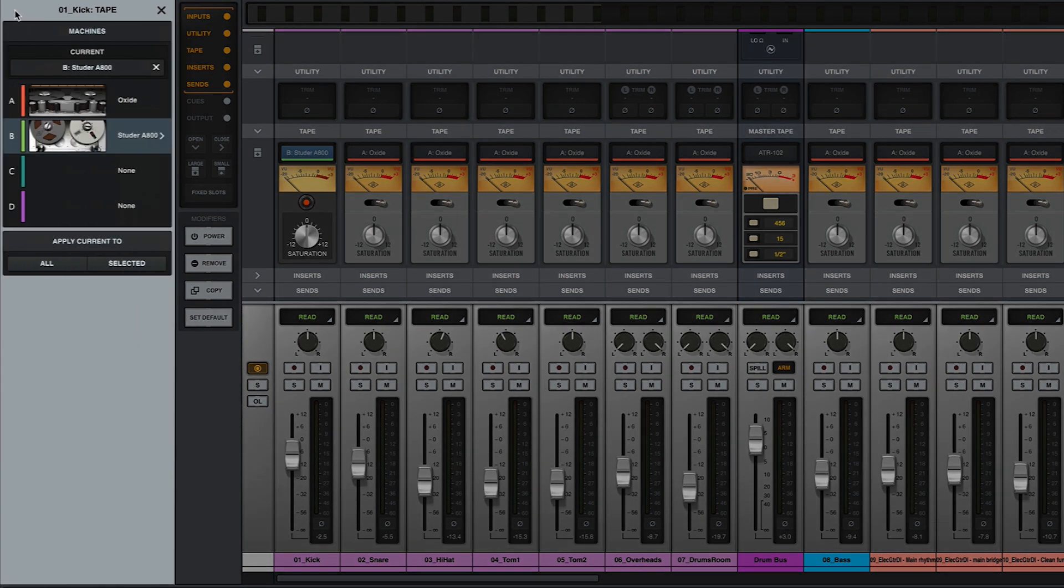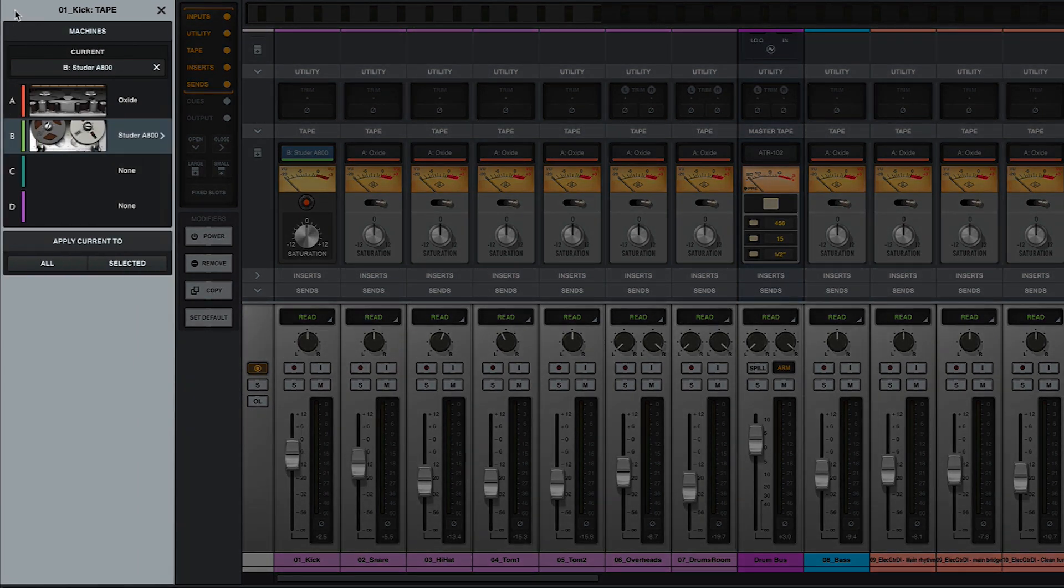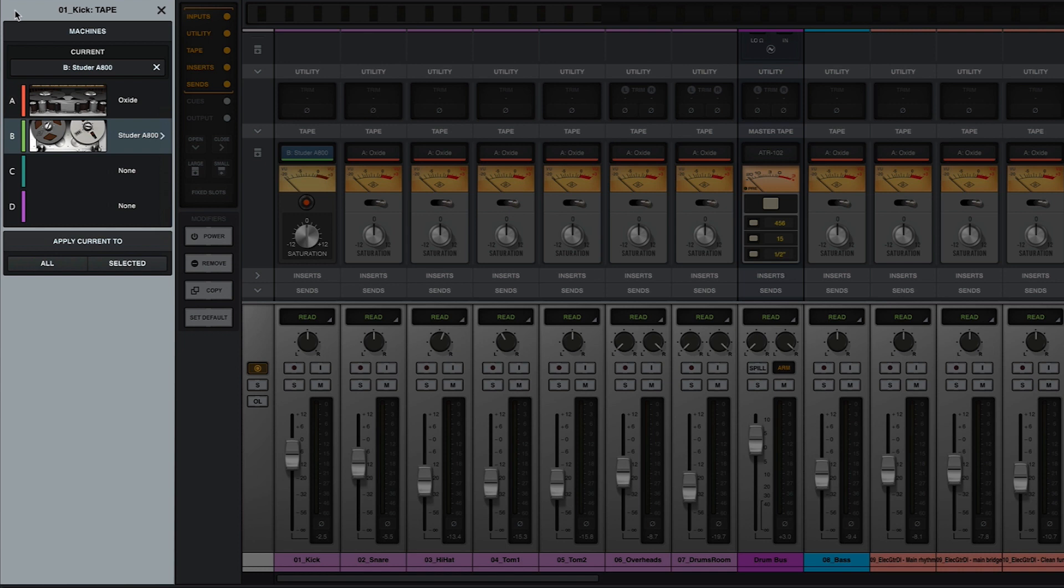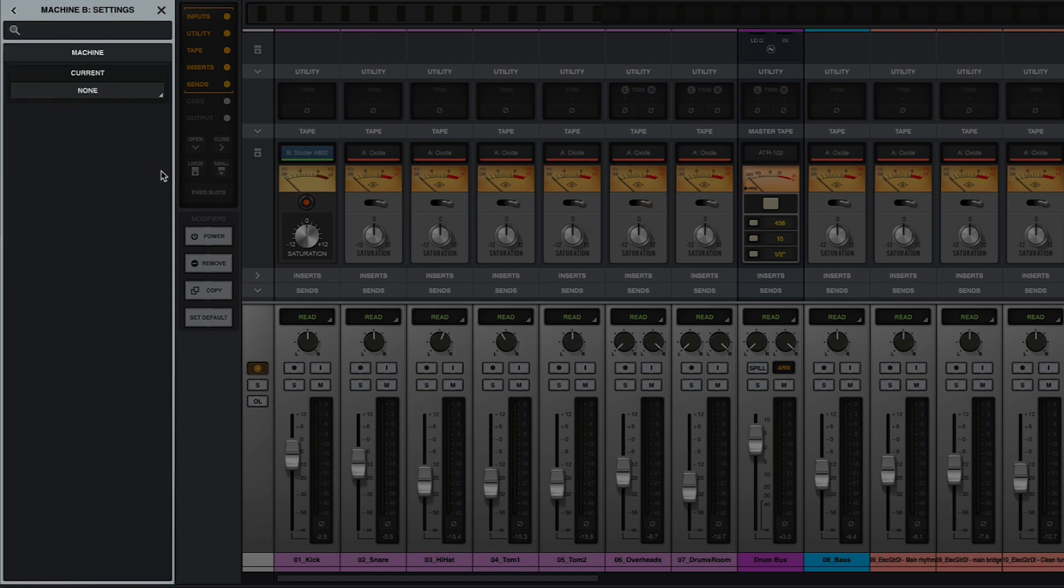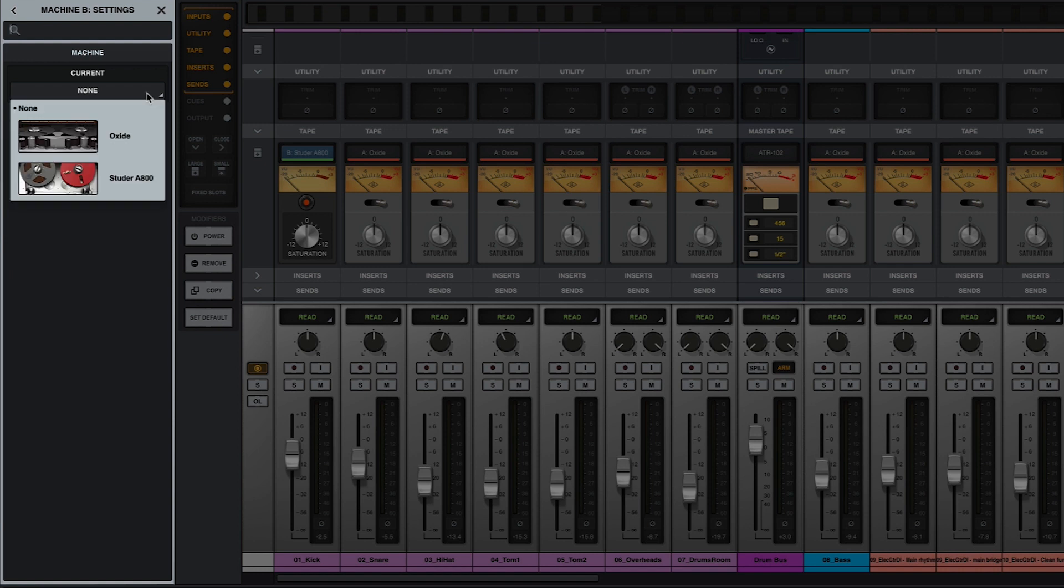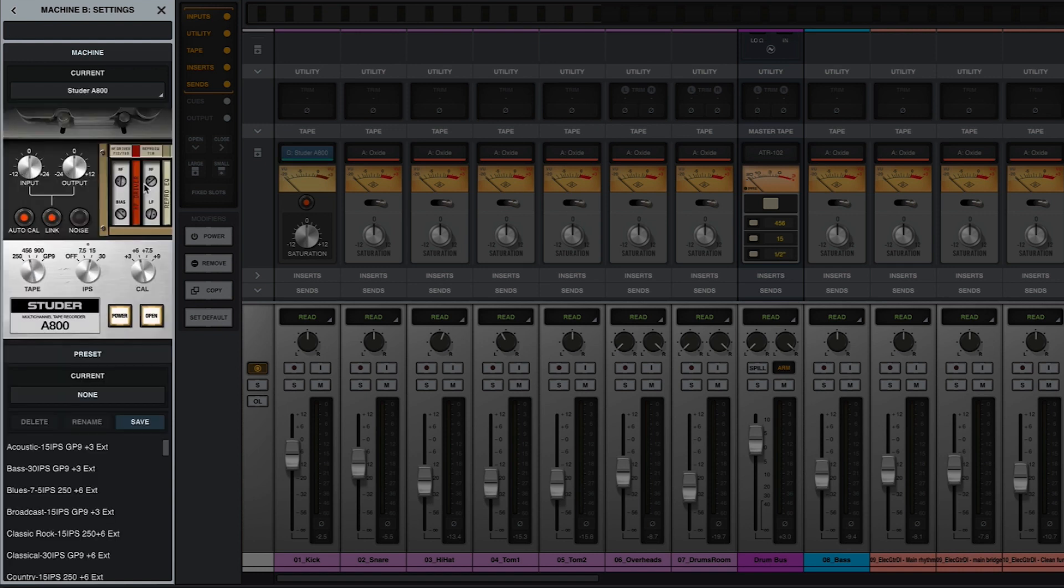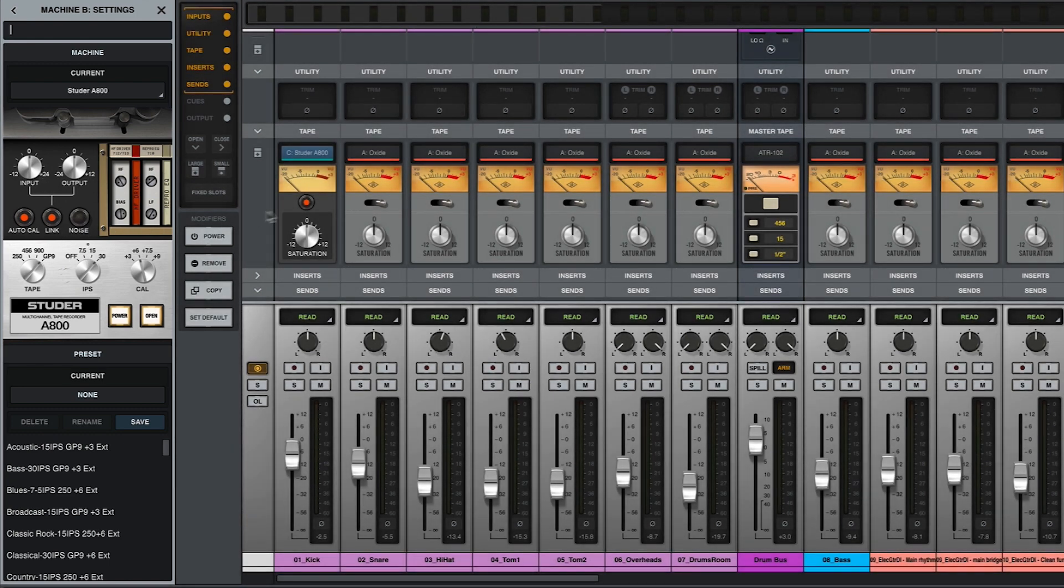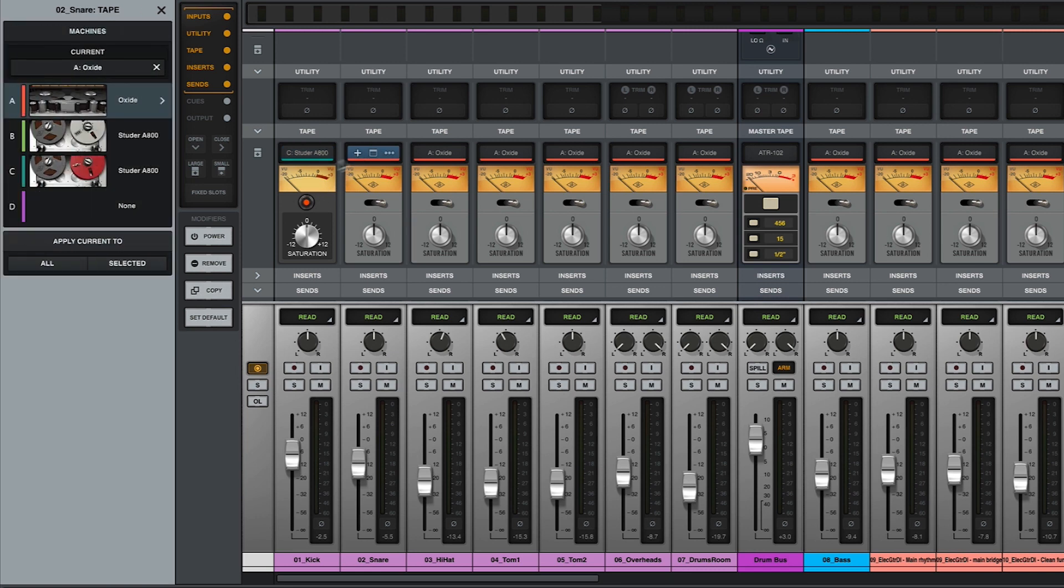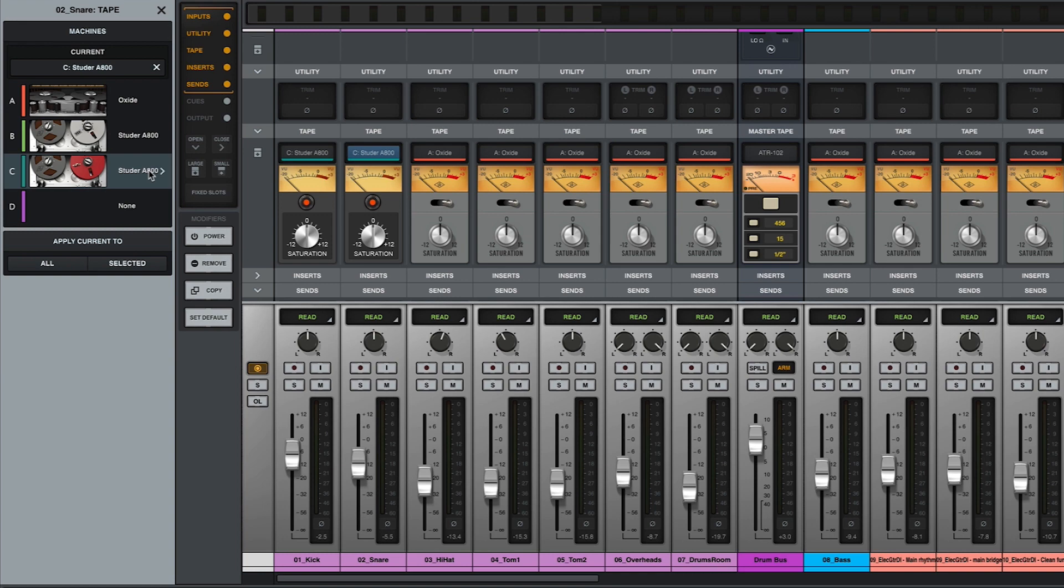Up to four machine configurations can be set up in the tape deck slots for easy recall within the session. New configurations can be added by clicking the arrow to the right of an empty slot and selecting a tape extension from the machine menu. For example, I can set up a second Studer in slot C with different settings from the one that I already have set up in slot B, giving me another sonic flavor that I can easily apply to other tracks in the session. Note that tape deck configurations are saved with a session file and do not carry over to new sessions.